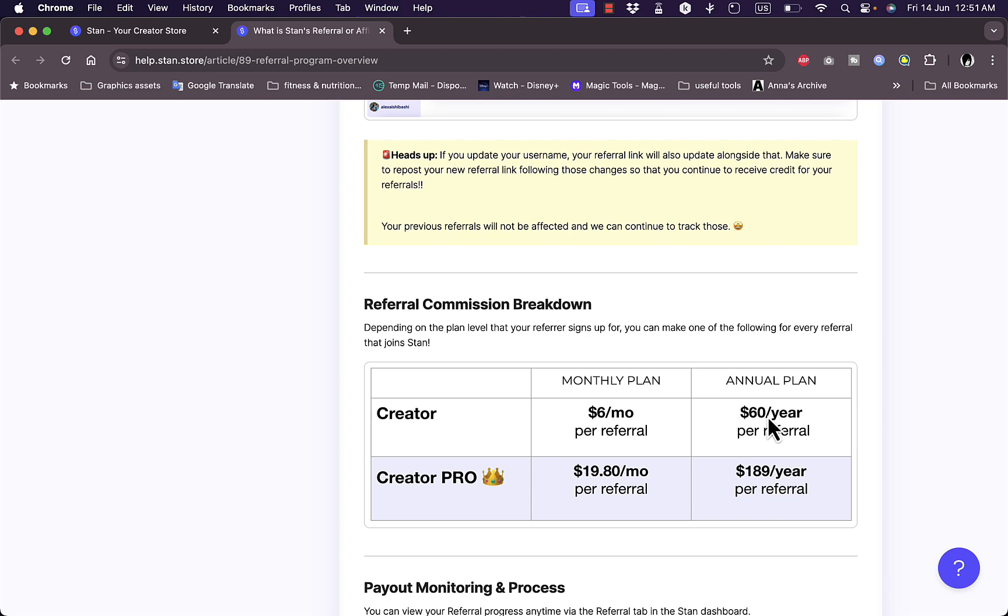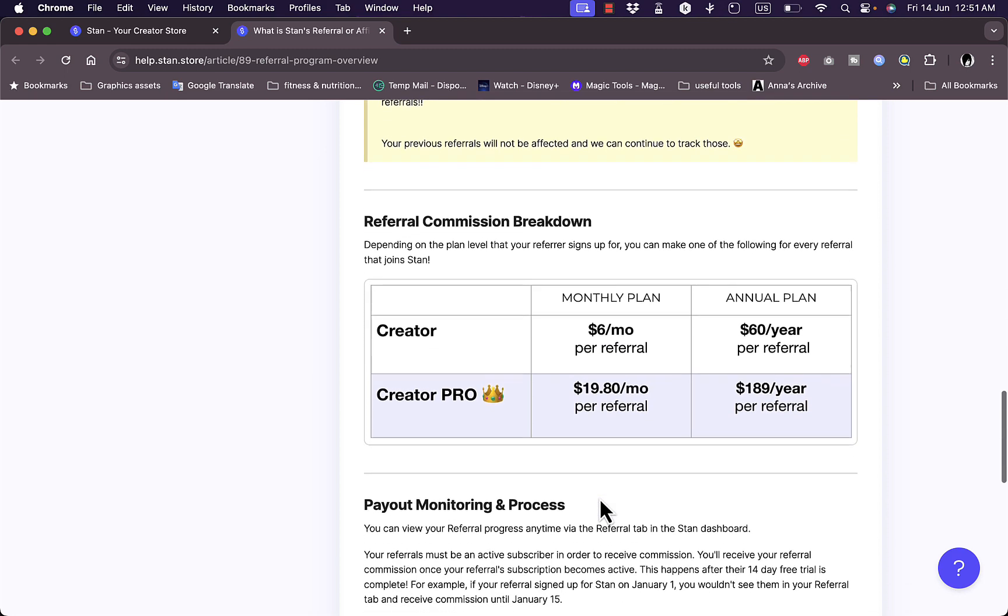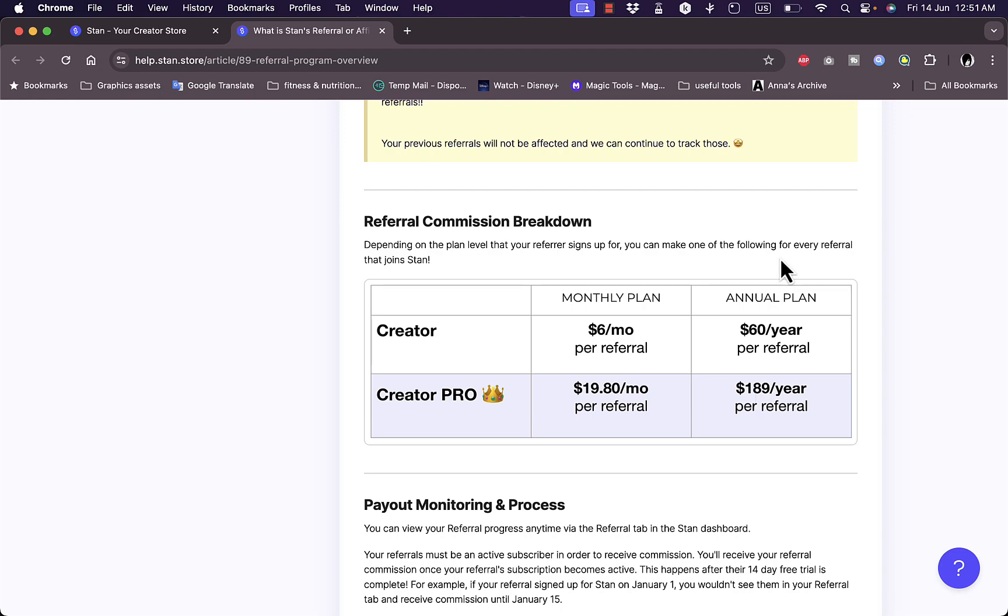Of course it goes higher if you are a Creator Pro. It's $19.80 per month per referral for the monthly plan and $189 per year per referral for the annual plan.